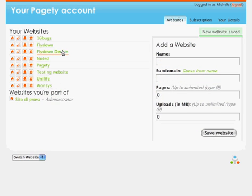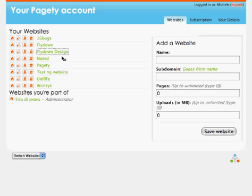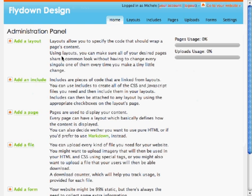We can now edit the website. A website is mainly composed of three pieces: layouts which define what goes before and after the content of the page, the pages of course, and includes. Includes are used to create CSS and JavaScript files.